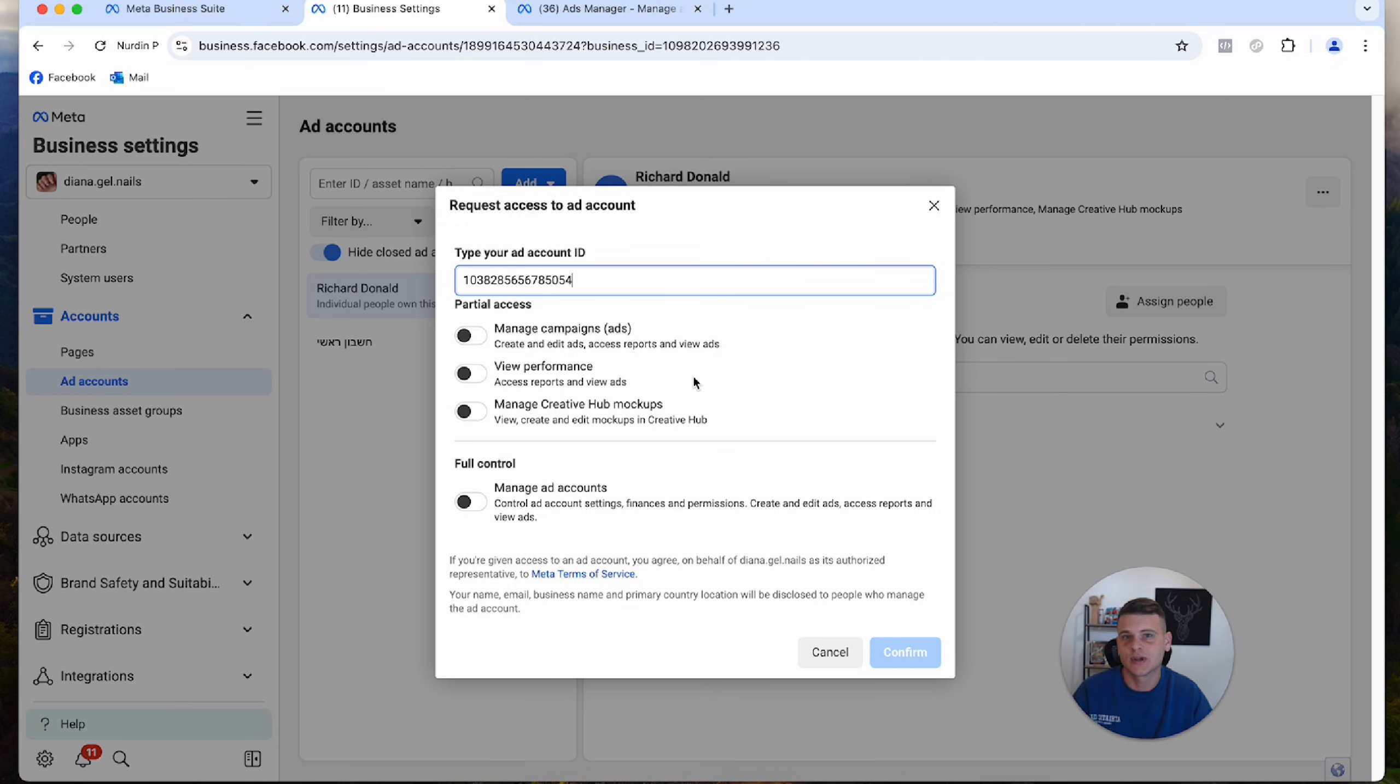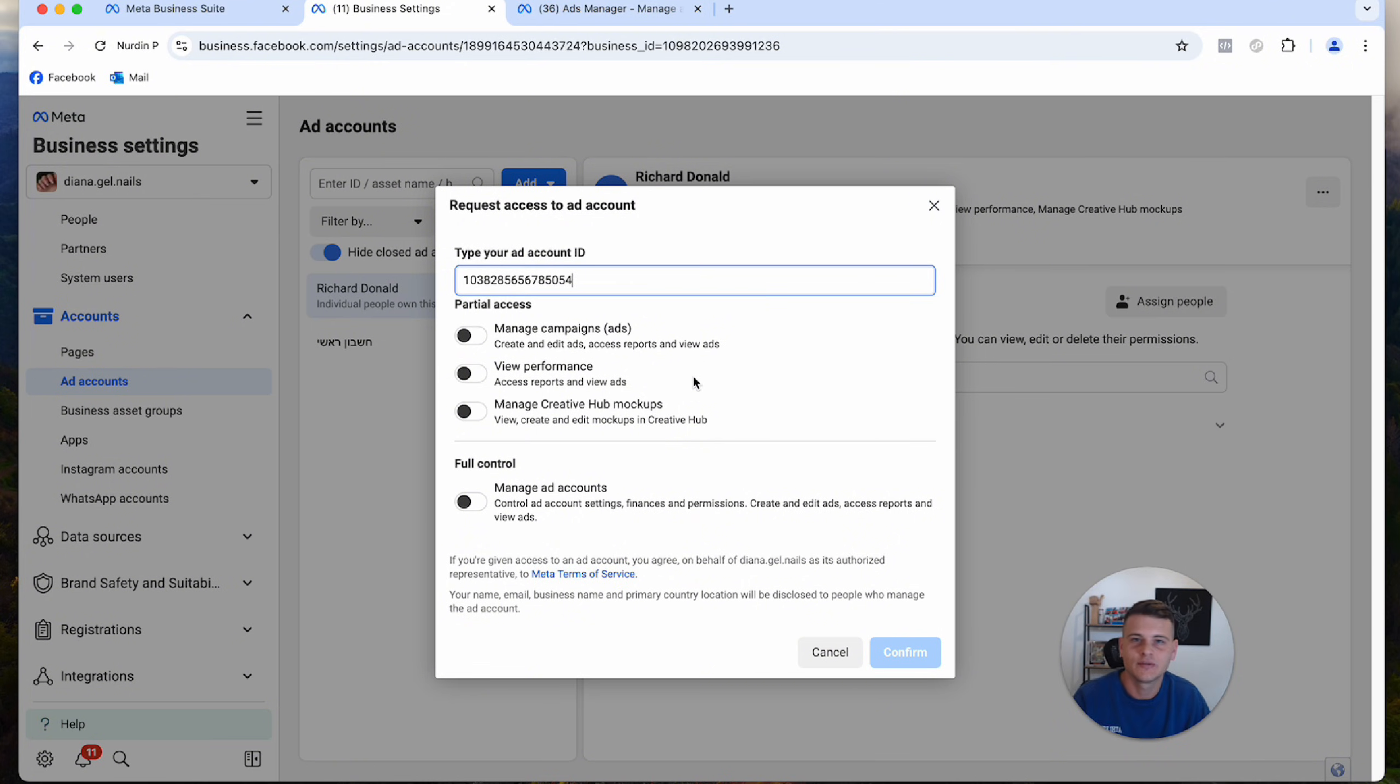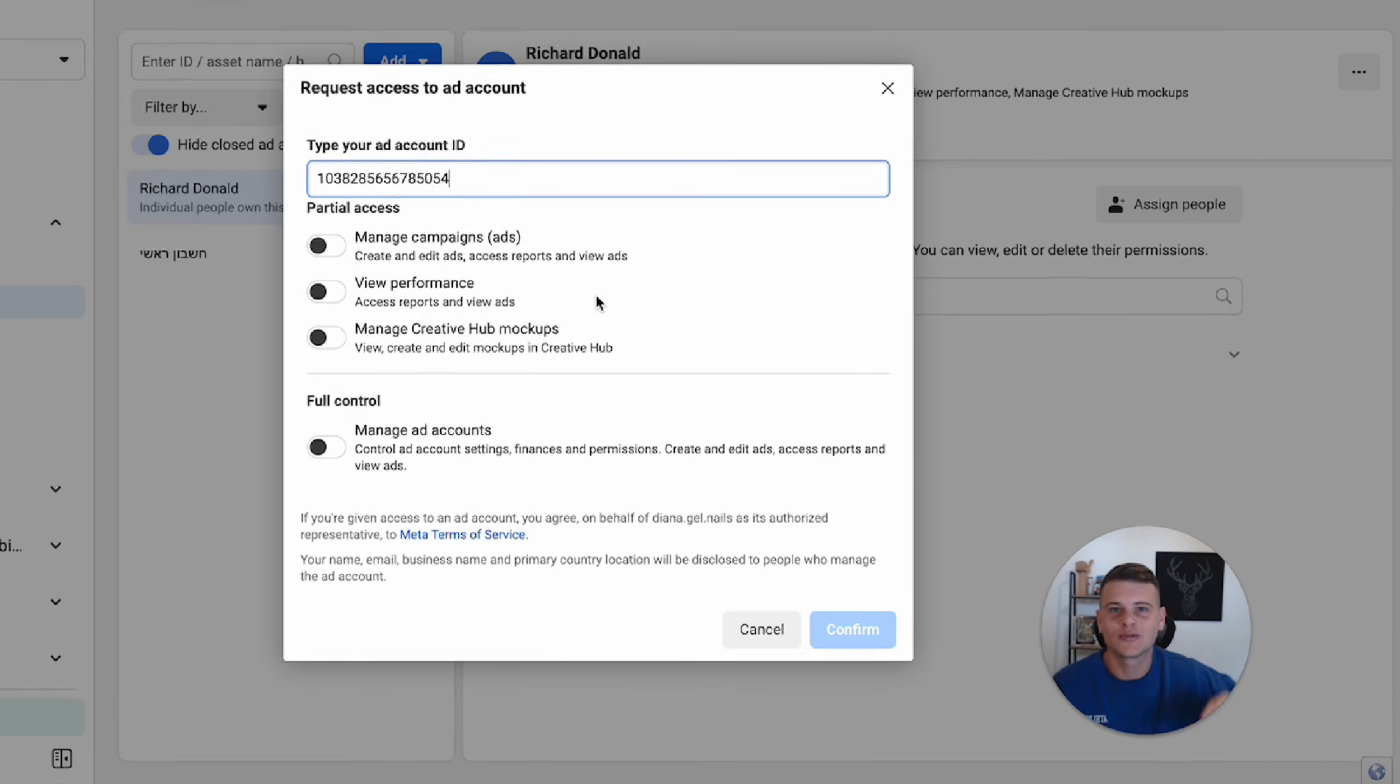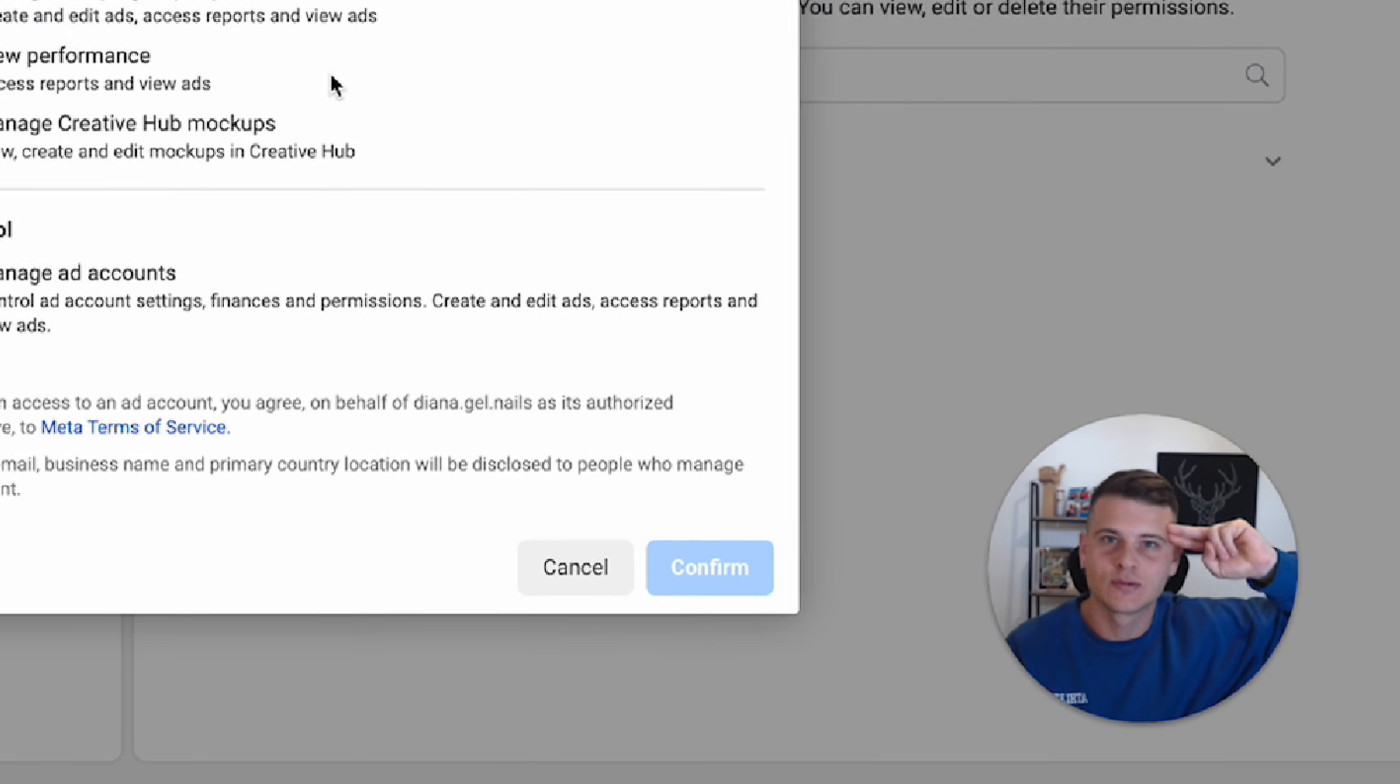If you reach your ad account creation limit or one of your ad accounts got disabled, hopefully you took some value out of this video. If you did, make sure to drop a like and subscribe to the channel if you haven't already. Check out some other videos right here. Thank you so much for watching, amigos, and until the next one, peace.